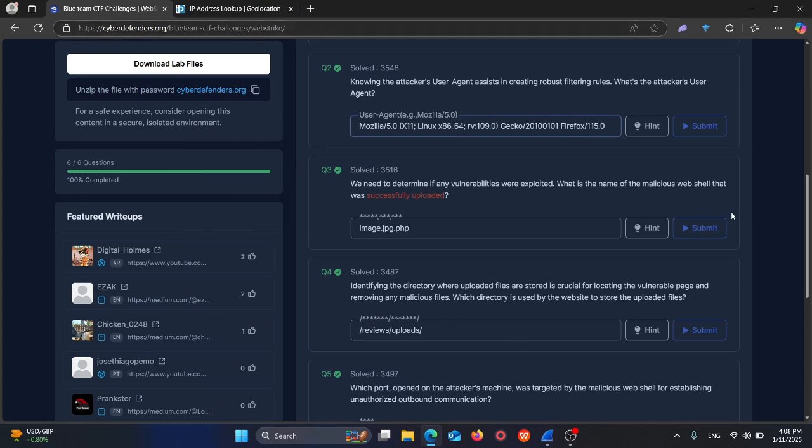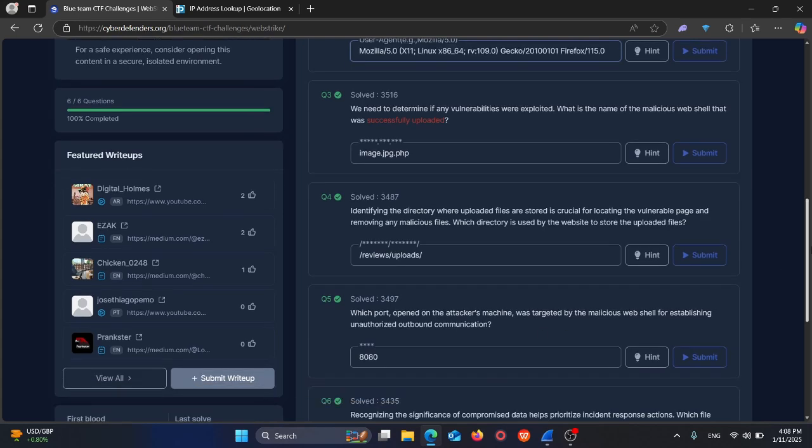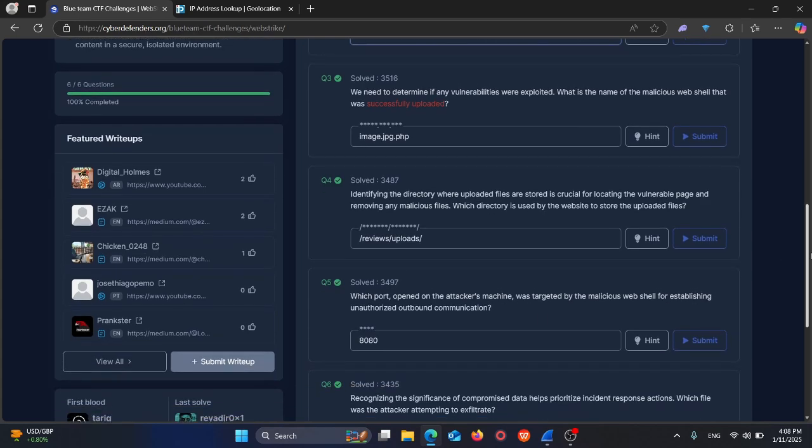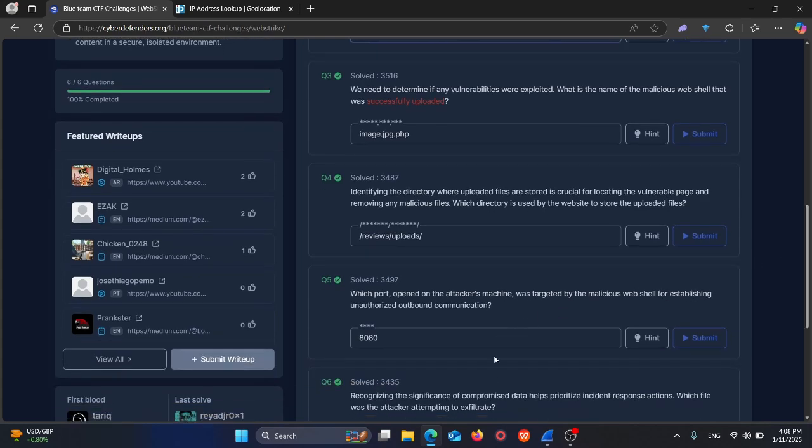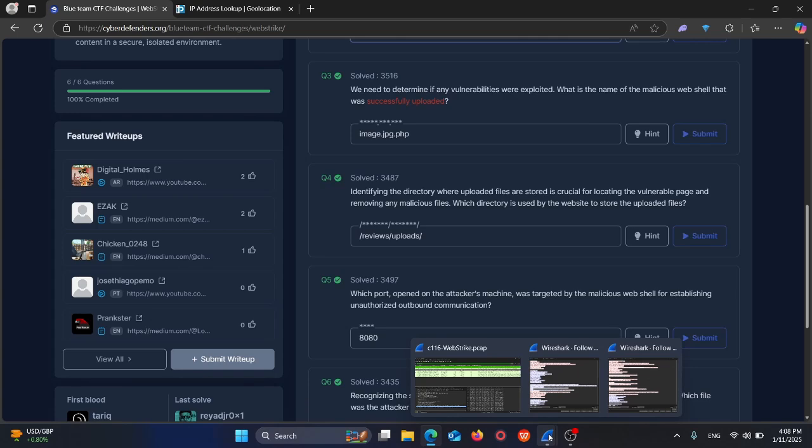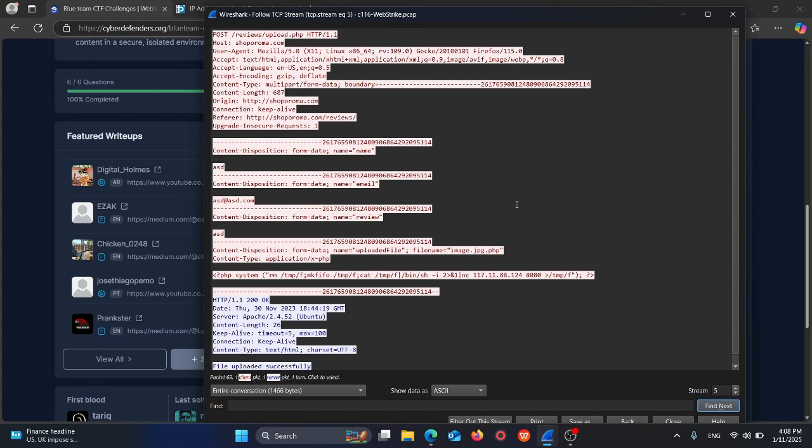Finally, the last question: recognizing the significance of compromised data helps prioritize incident response. Which file was the attacker attempting to exfiltrate? Attackers normally compromise machines with a mission - it can be to destroy data, compromise, or exfiltrate credentials.